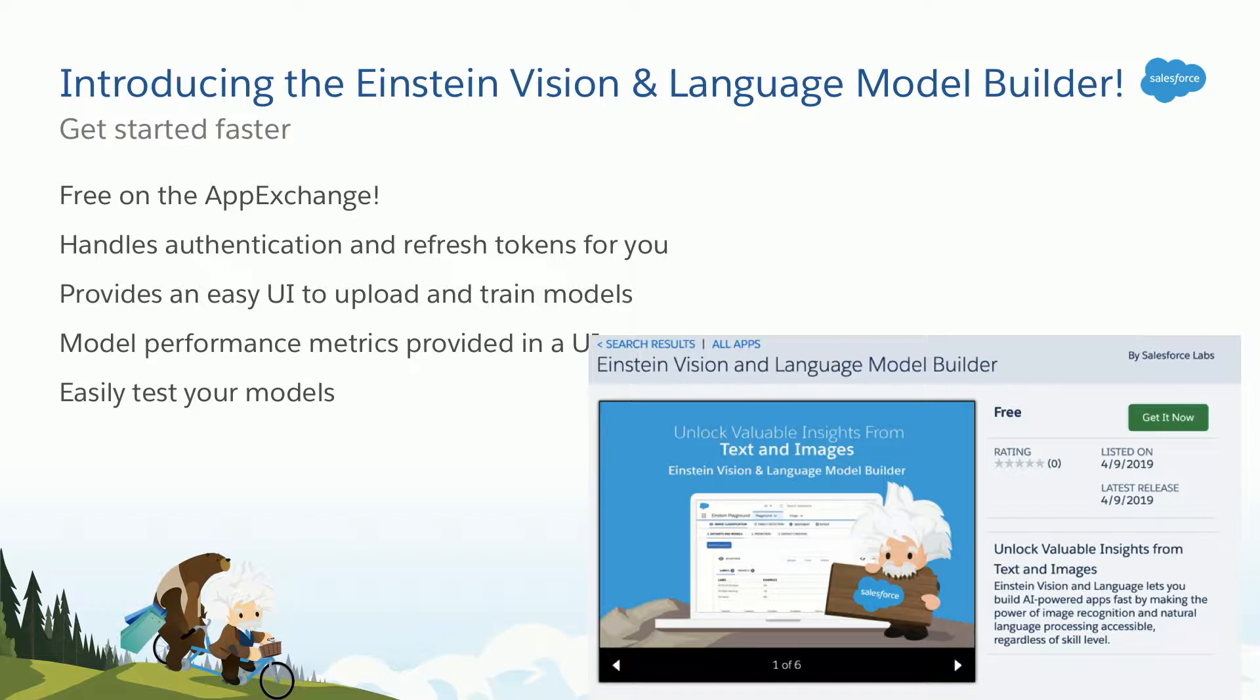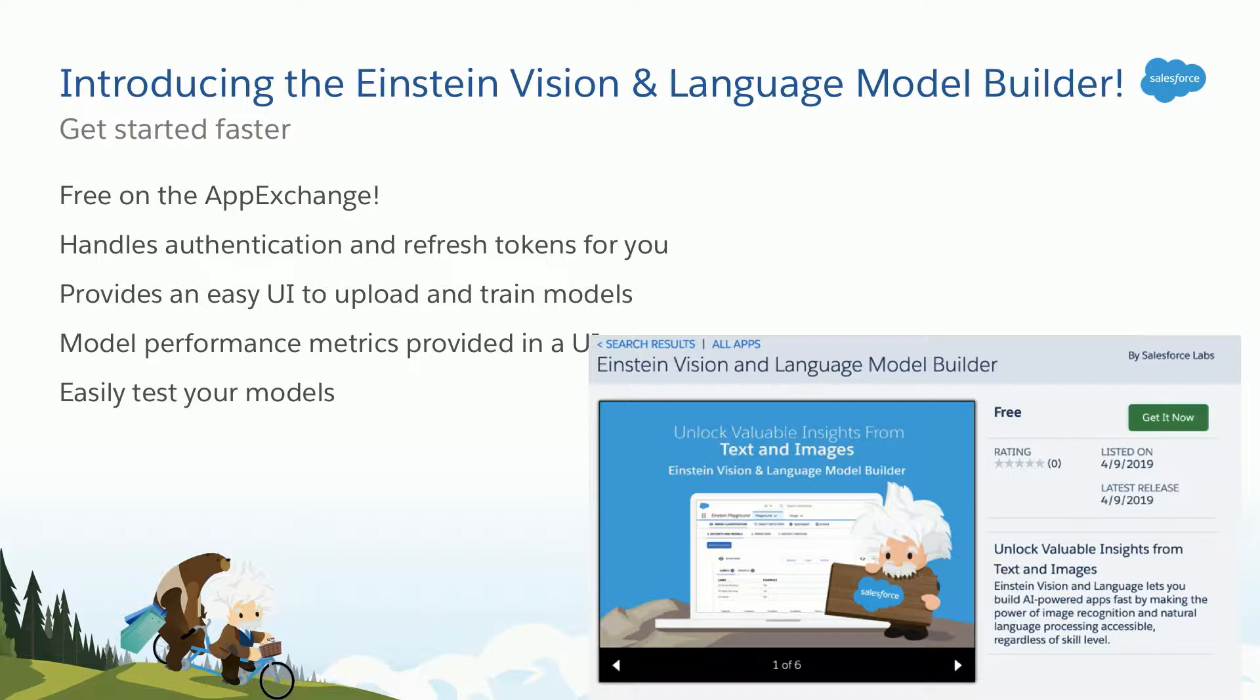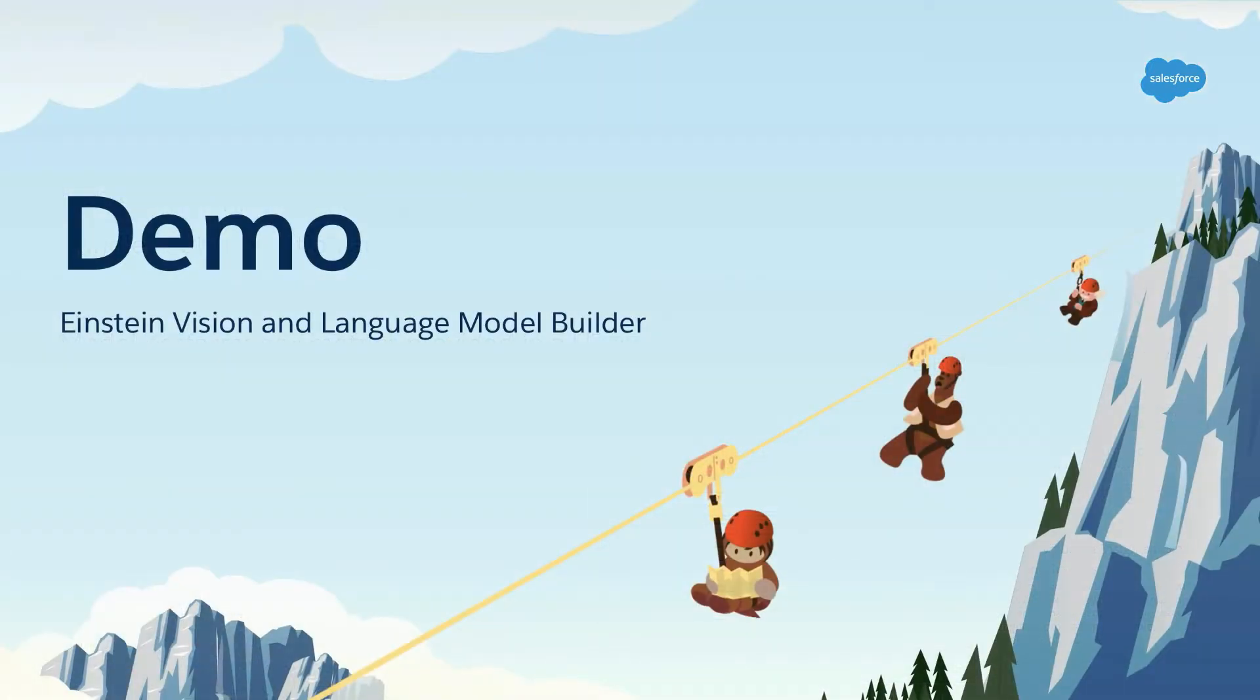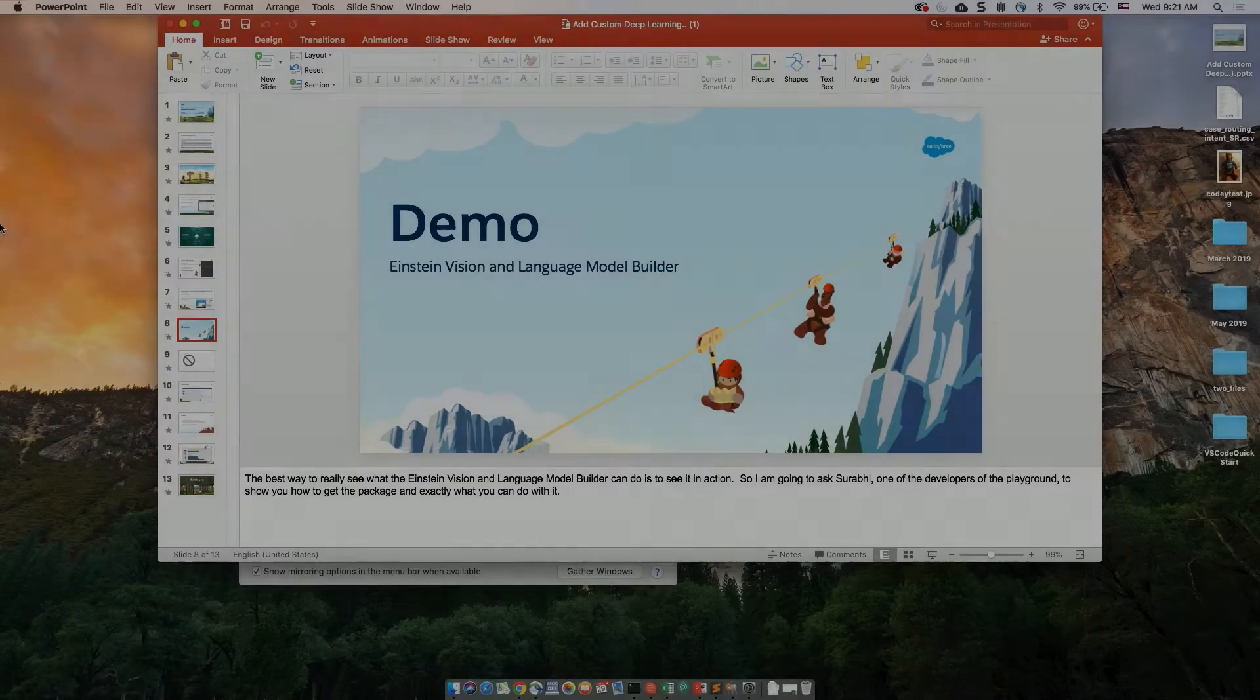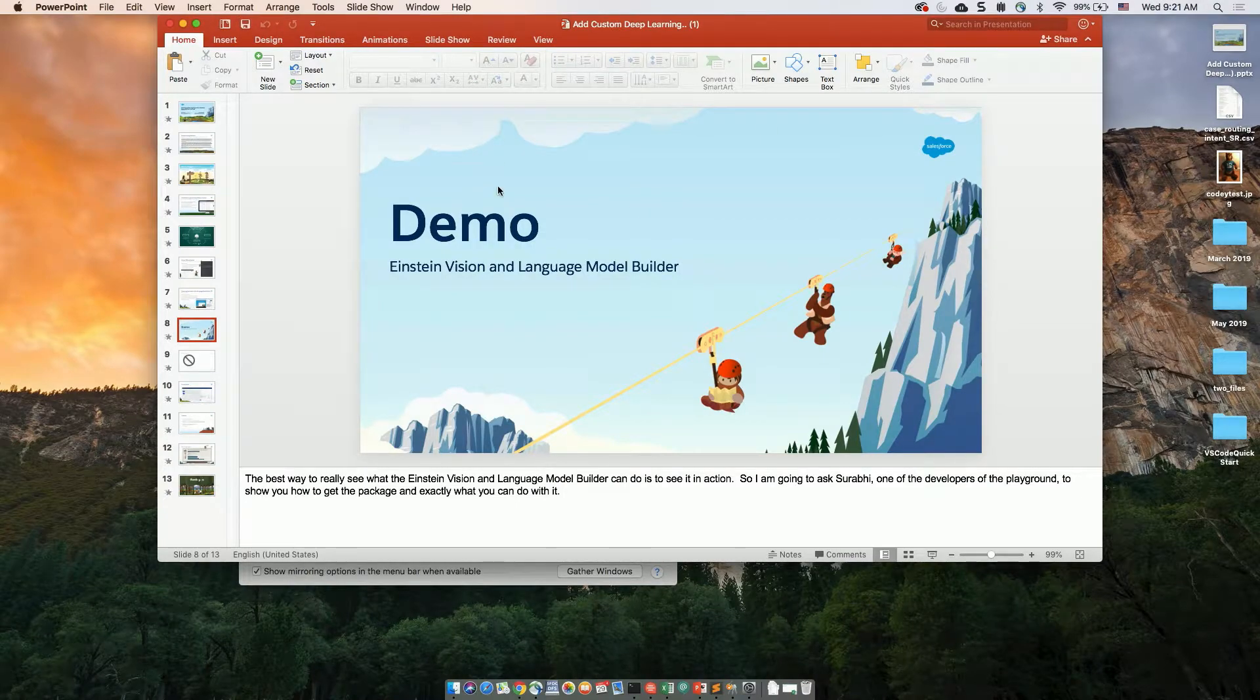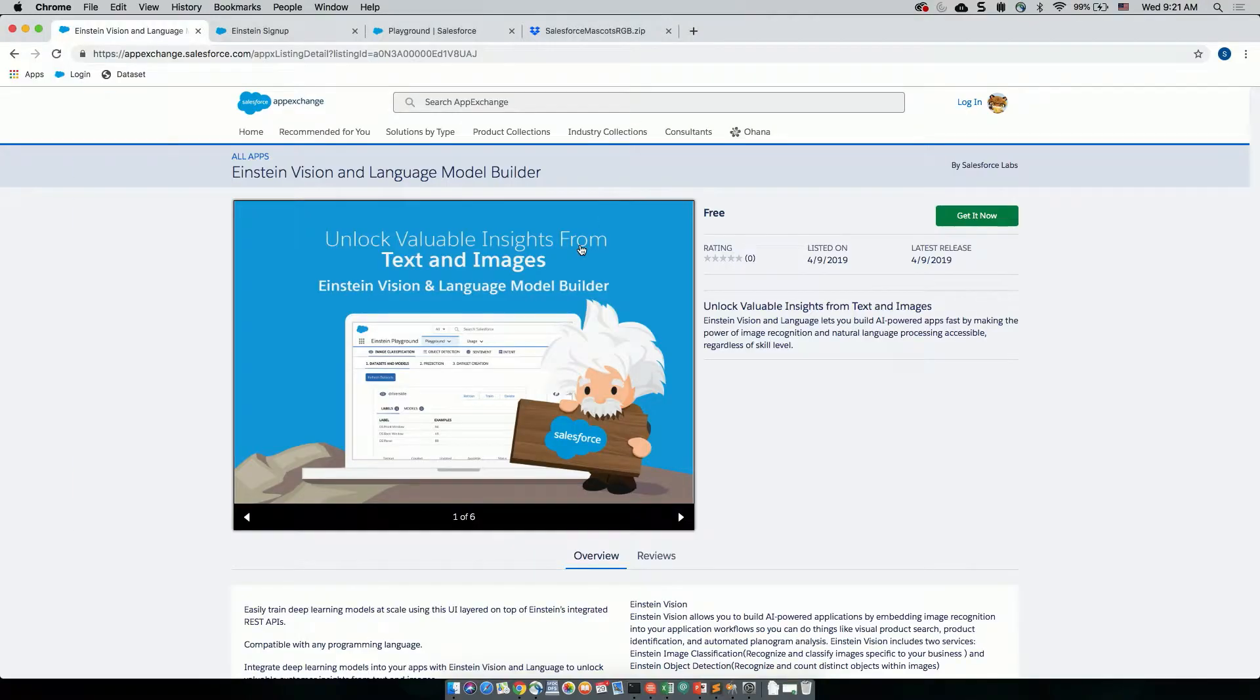But this is a tool that's available for free on the App Exchange now that helps you get started faster. It takes care of some of the complexity around using those APIs, such as all the authentication for security and the like. It gives you a graphical user interface where you can upload models, train the models, and make predictions, as well as even checking out the performance metrics of those predictions. So the best way for you to understand what's possible with this model builder is through a demonstration. So I'm going to ask Servi here, one of the developers of the Playground, to walk you through a few things about the Playground and how to get started.